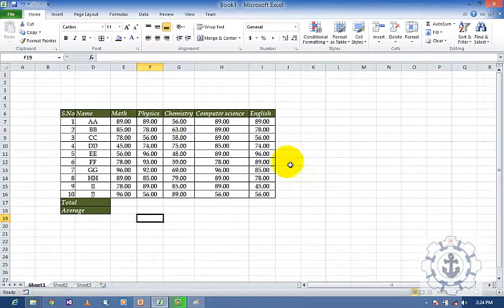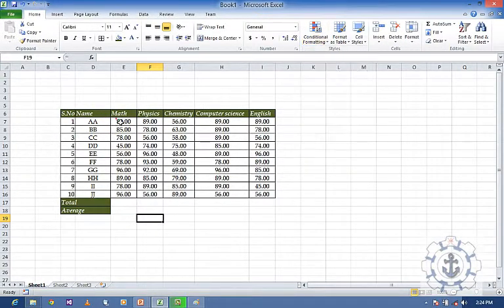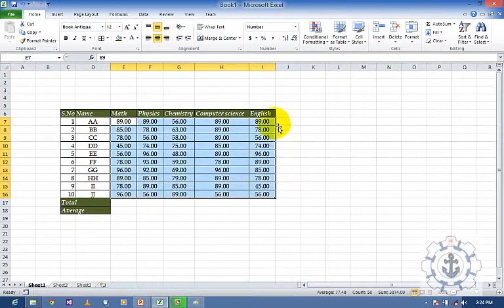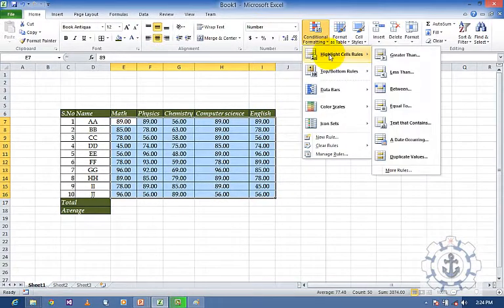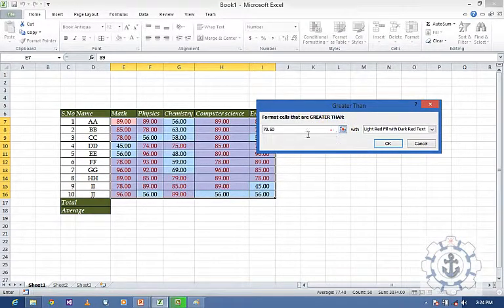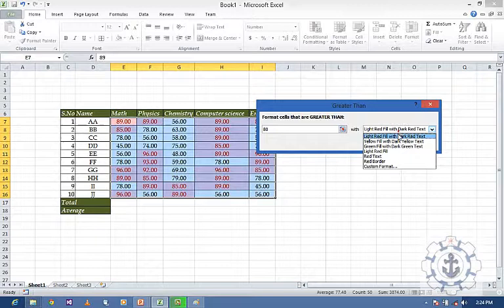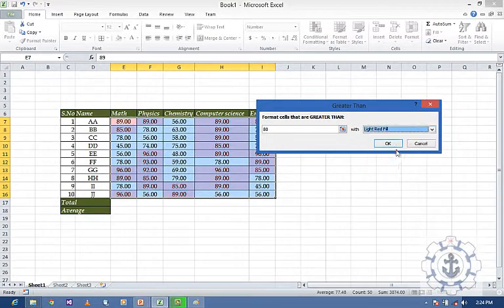Now I want to see Conditional Formatting. Going to Conditional Formatting — before that, you select the cells you want to conditionally format — and highlight the cells with rules: Greater Than. I want greater than 80 and highlight with Red Fill.